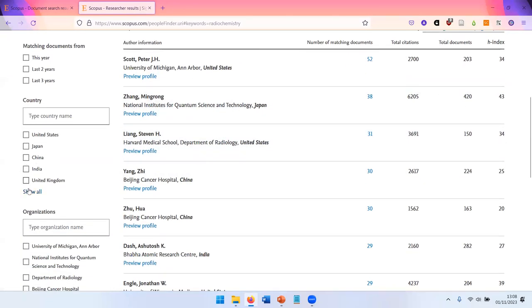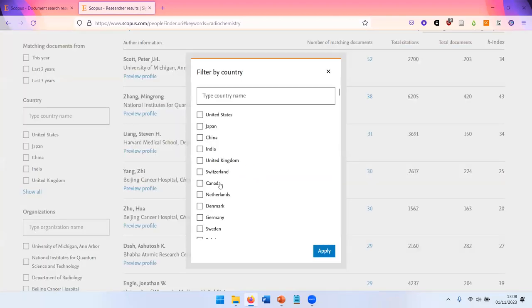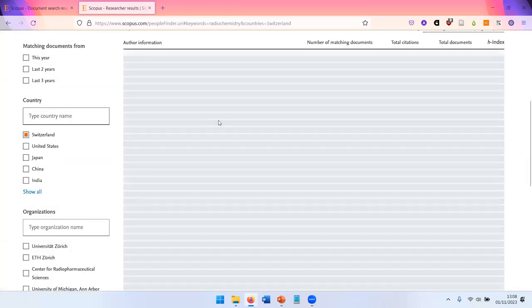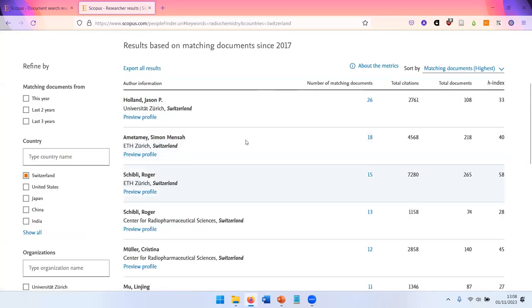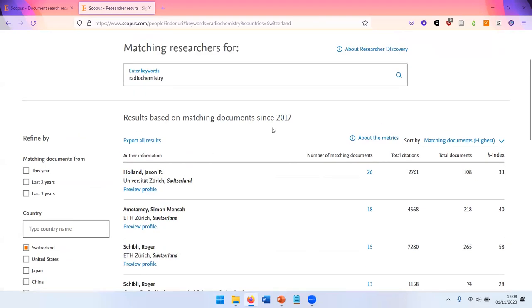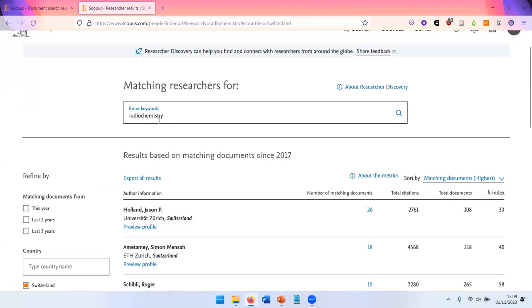Again, you can filter like always. Let's take Switzerland. And now you see people here in Switzerland who have published in the field of radiochemistry.